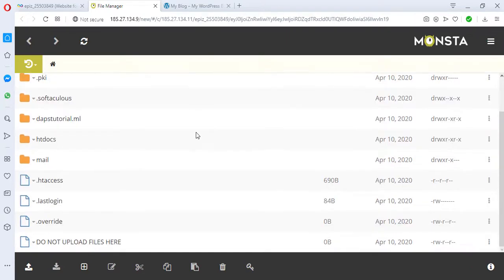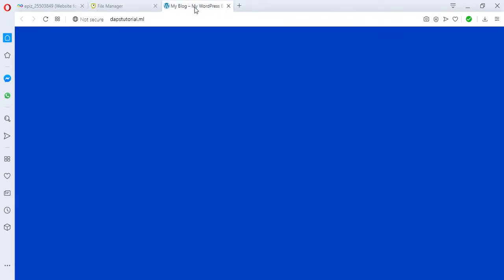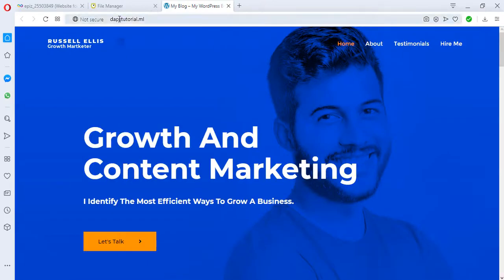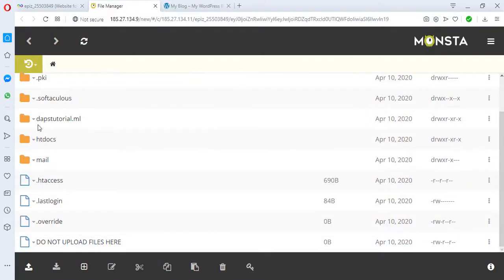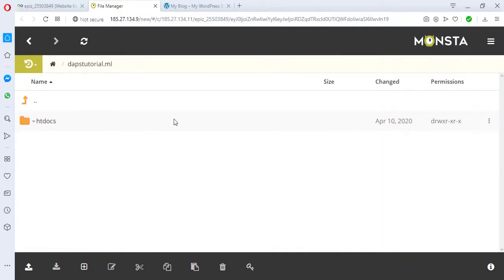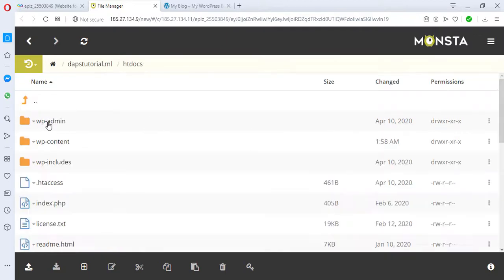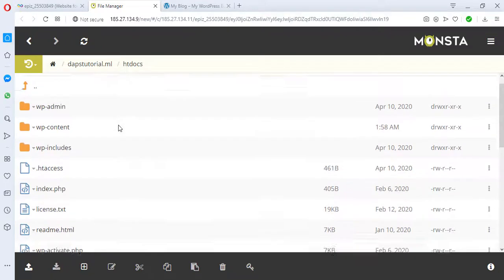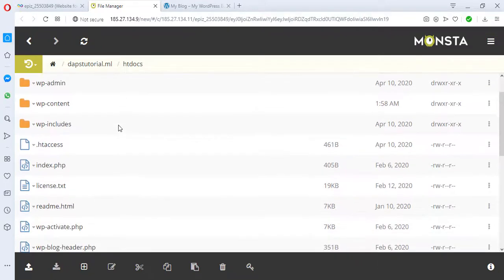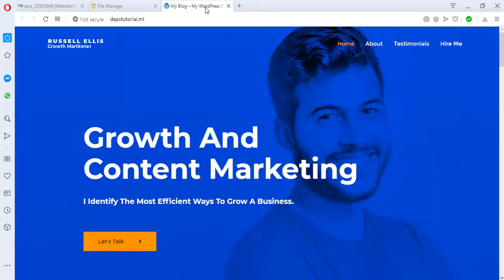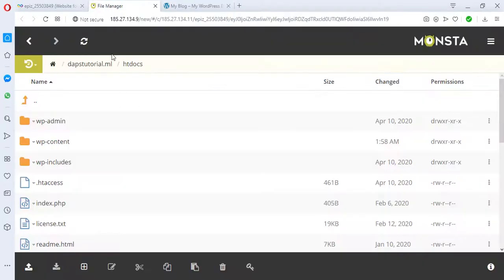In the root directory, I have the Infinity Free subdomain here, but I also have this website here, dapstutorial.ml, installed in another separate folder. You can see dapstutorial.ml, so I'd like to open this folder. This is the WordPress file for dapstutorial.ml. Now I want to load an HTML template, an HTML site inside this WordPress website.